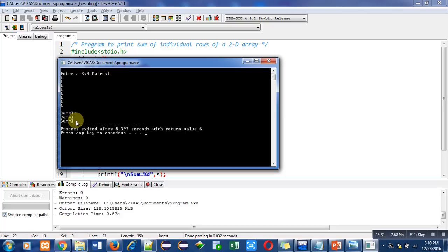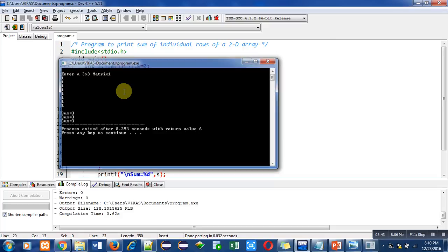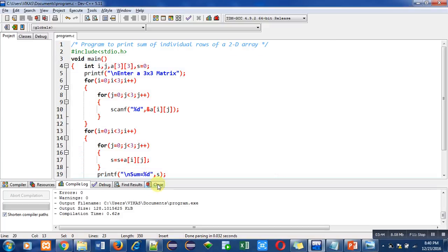As I have entered one inside each element of the 2D array, so each row's sum will be three. So it is correct and the logic of the program is also correct. So you can implement this code on your laptop or desktop so that you can understand the logic behind it.